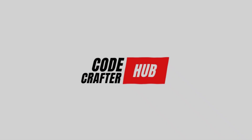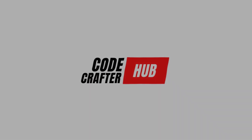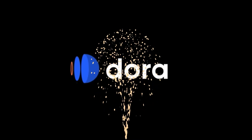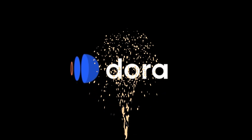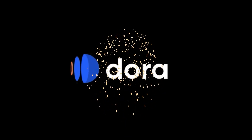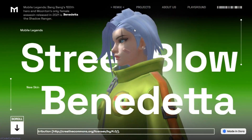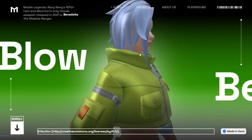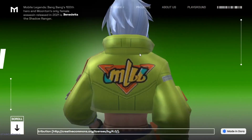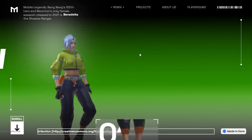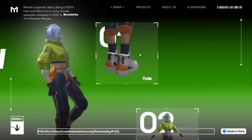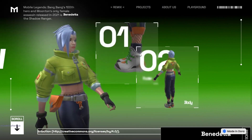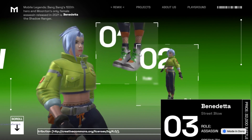Hey everyone, and welcome back to CodeCraft Hub. Today we are diving into the world of website building with the revolutionary new tool called Dora AI. Dora is an AI-powered website builder that lets you create stunning 3D and animated websites, all without needing to know a single line of code.